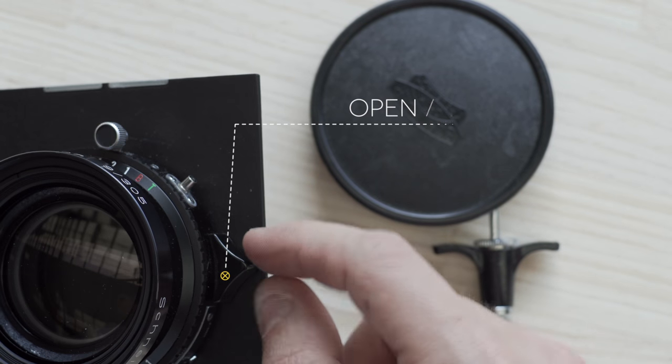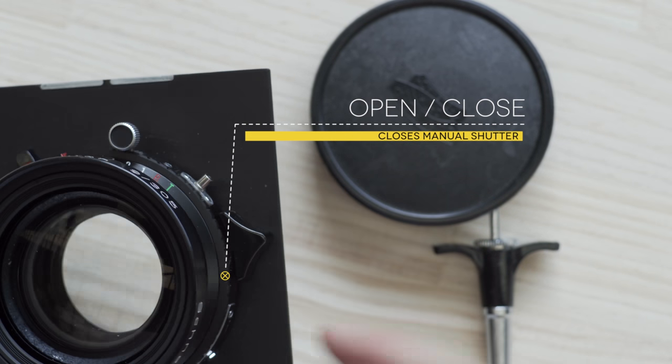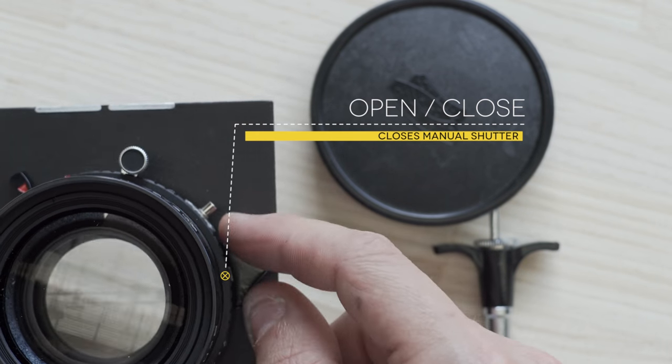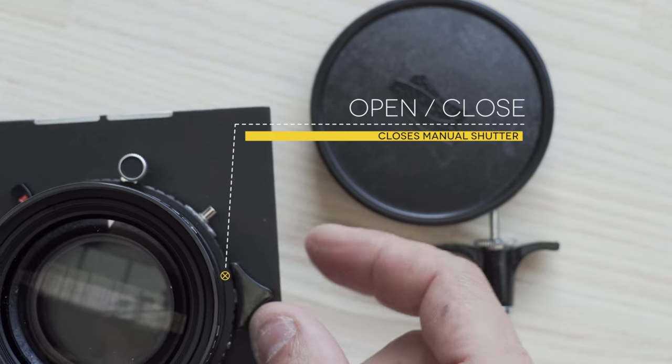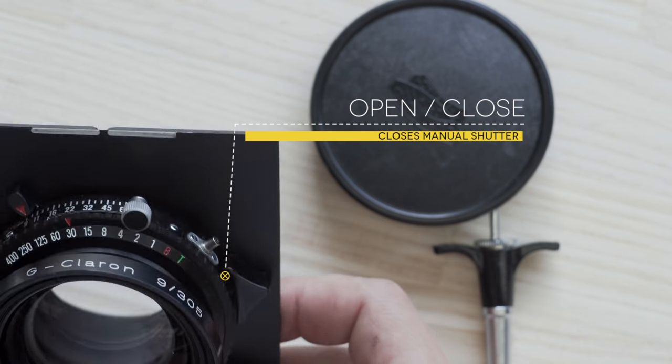So to open the shutter we have to push this up. As you can see, down, up, it will open.